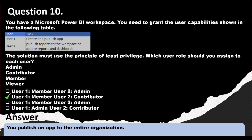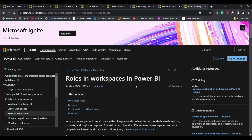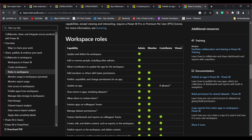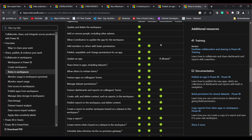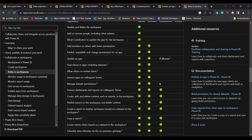According to the Microsoft Learn documentation on workspace roles in Power BI, the Member role has the ability to add members and lower permissions, publish and unpublish, change permissions for an app, update an app, and share items. Contributors have access to copy a report, create and publish reports, and create, edit, and delete content such as reports within a workspace.